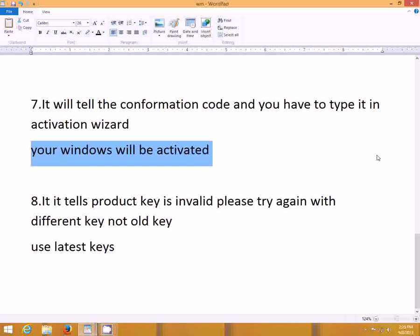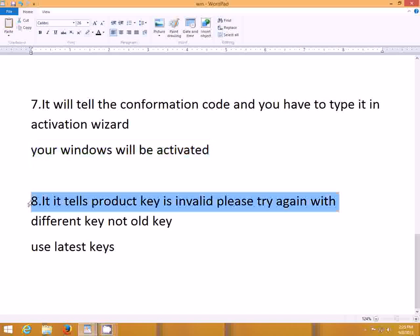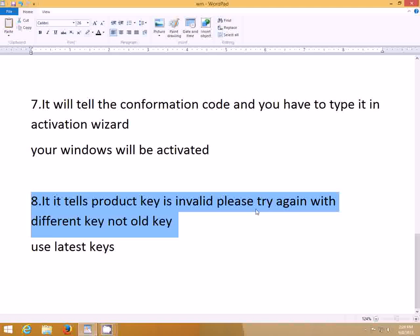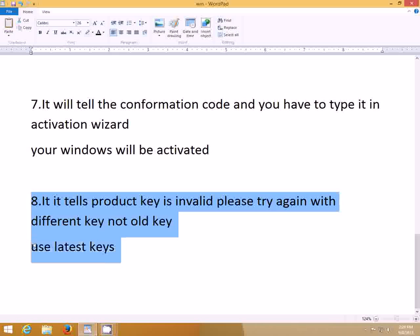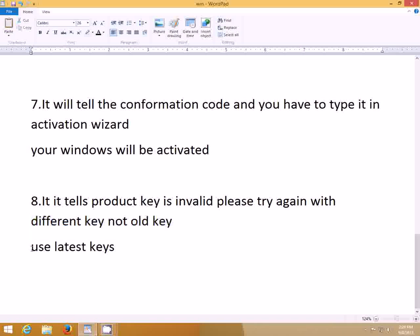After you type the confirmation code, it will show that Windows is activated. However, if the key is old or blacklisted by Microsoft, it will show that it is invalid and you will have to try a different key. It is a little difficult — I tried more than 15 keys before one worked. So keep trying with different keys; I am sure one of them will work for you.